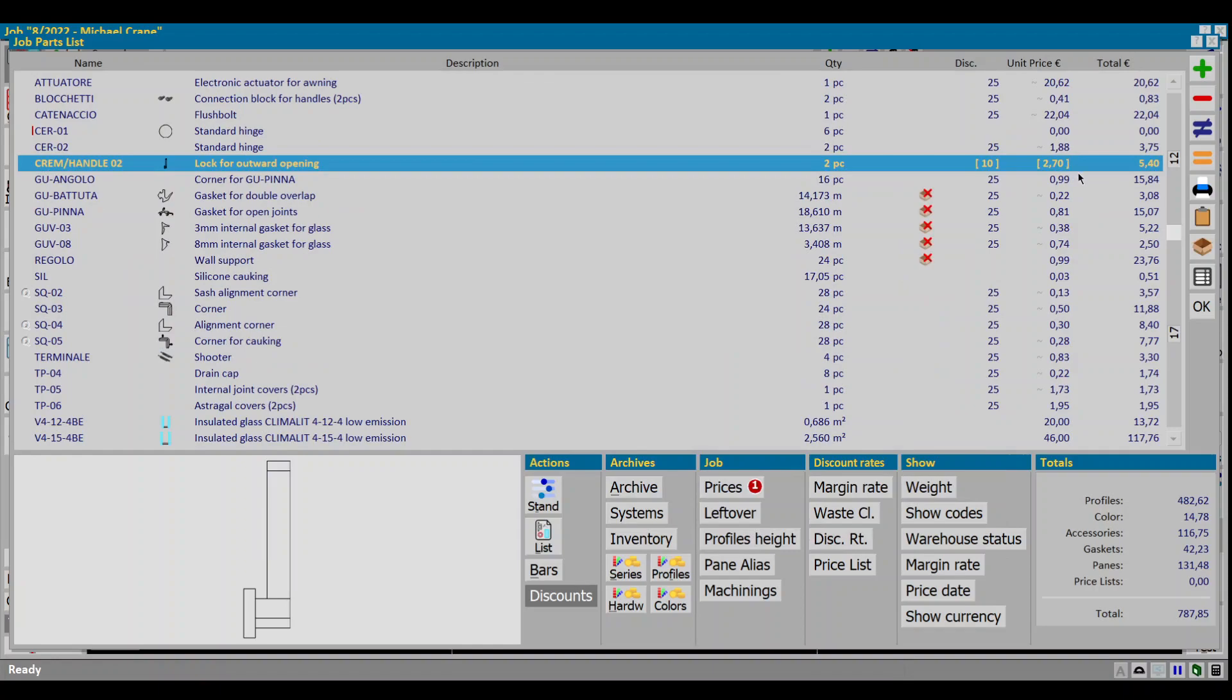The new price is highlighted in brackets and the price section will display how many custom prices you are using on this project.